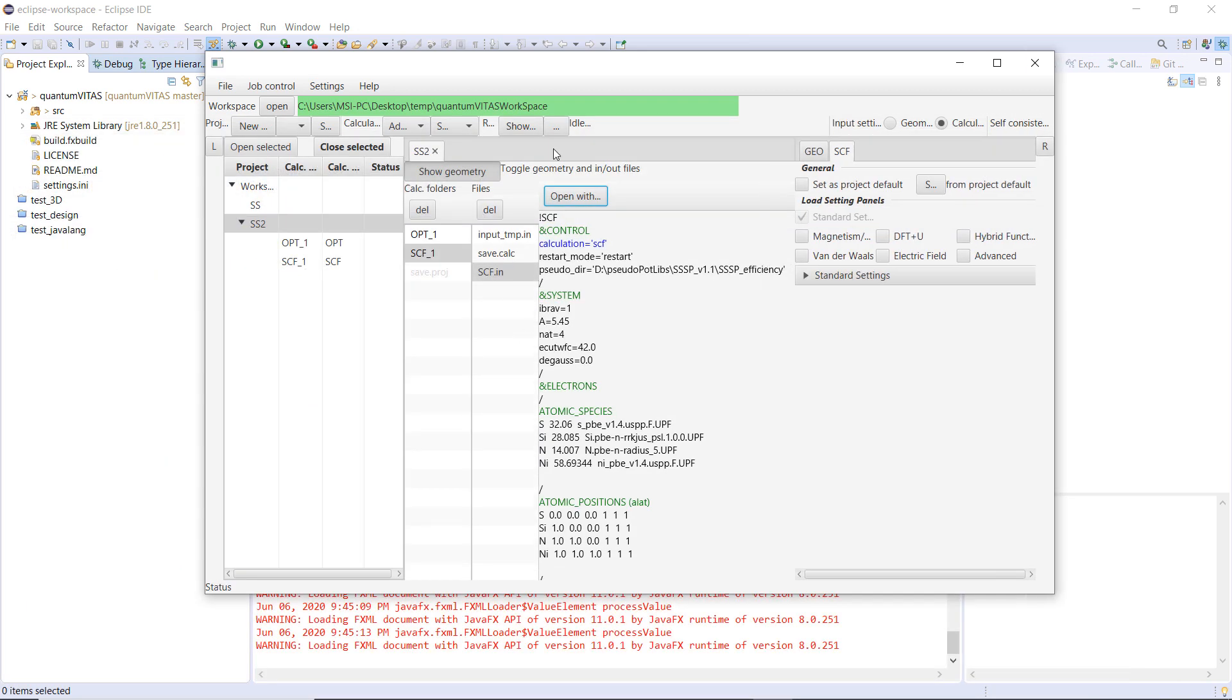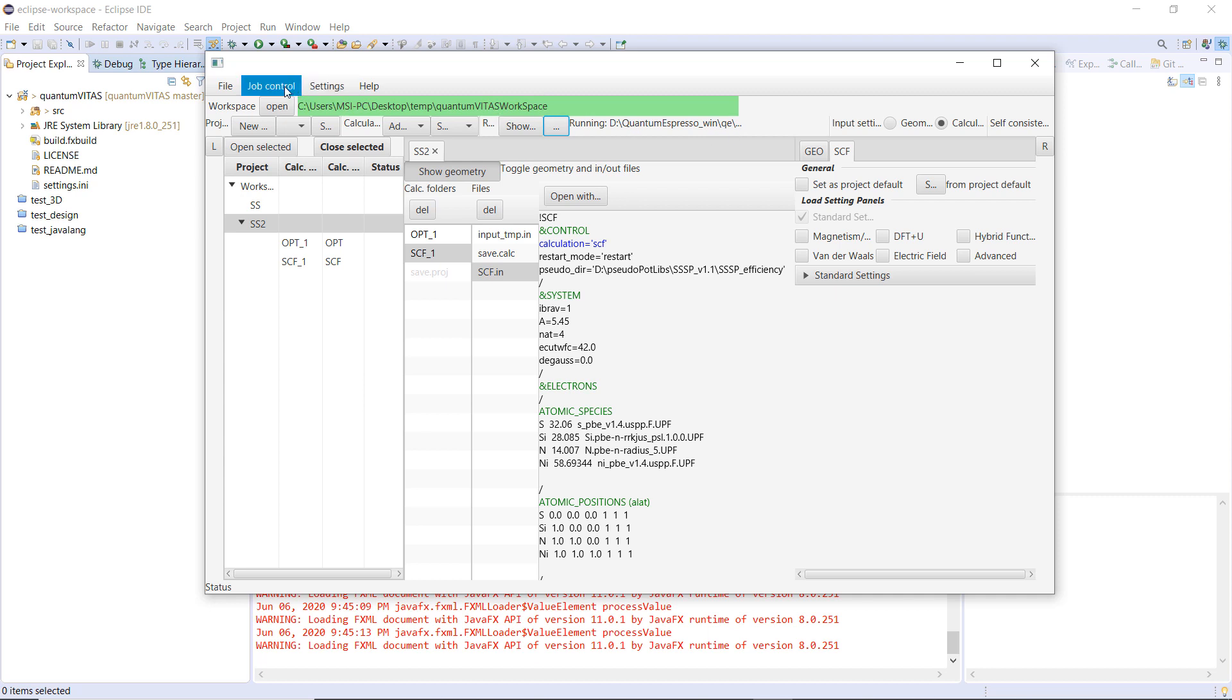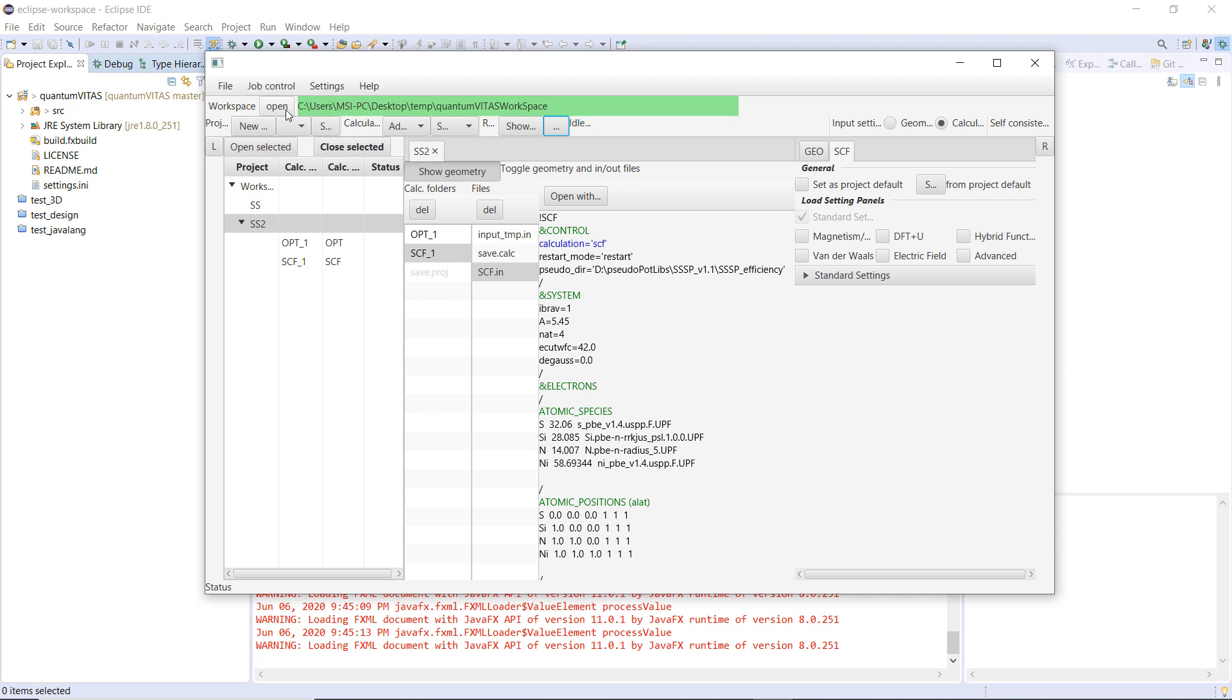And to run the calculation, maybe I need to make the window larger, but this is actually the run button. And then you see that on the right-hand side, this is the status, it is running pw.x, and it is running in the background. So now, if I want to cancel the job, I can choose here, job control, stop control, or stop all jobs, and then it will return to idle here.